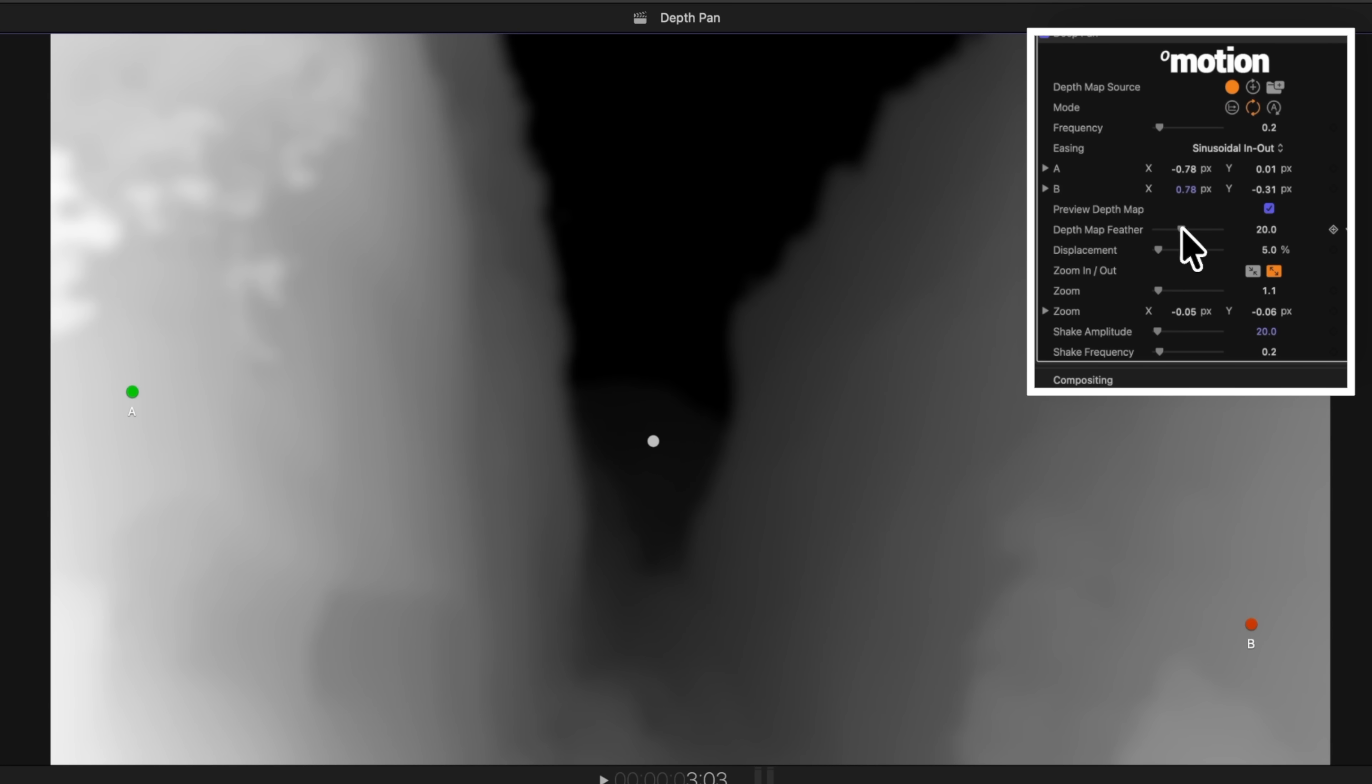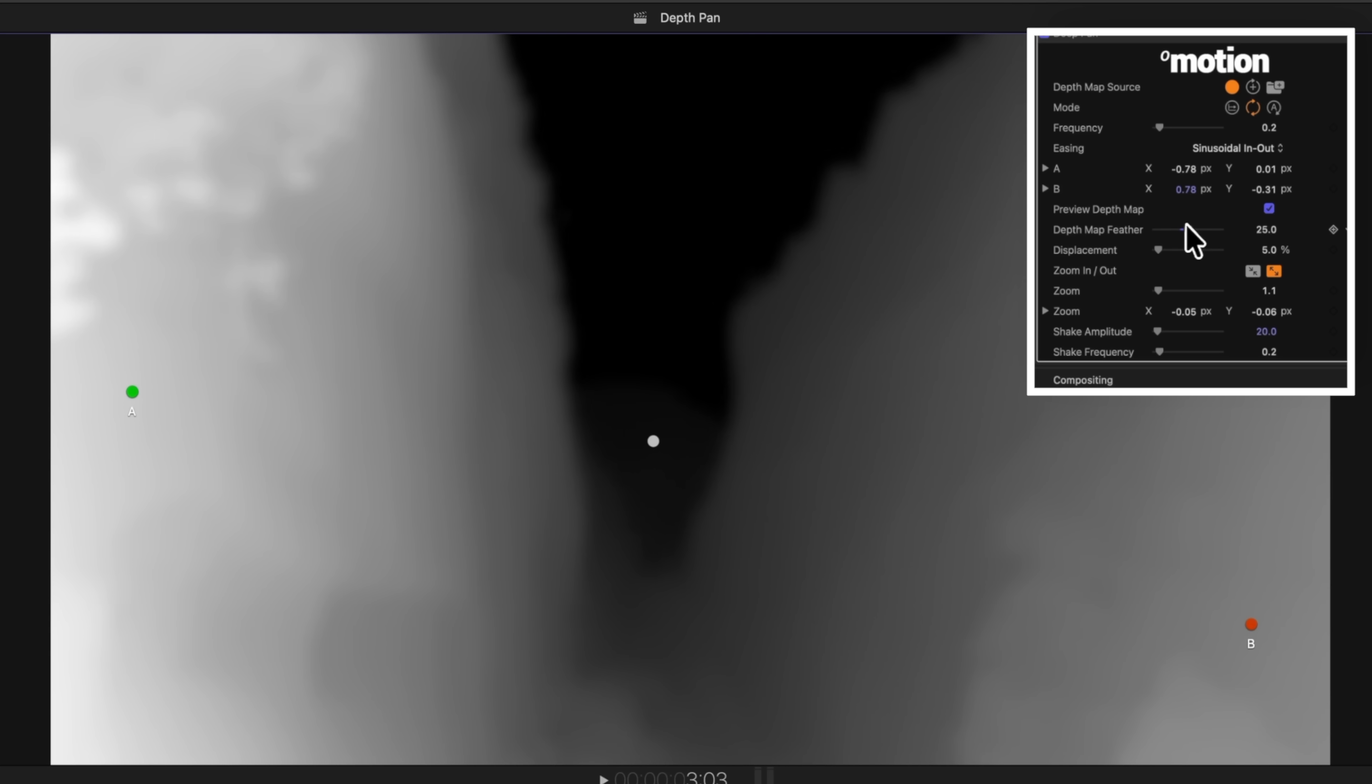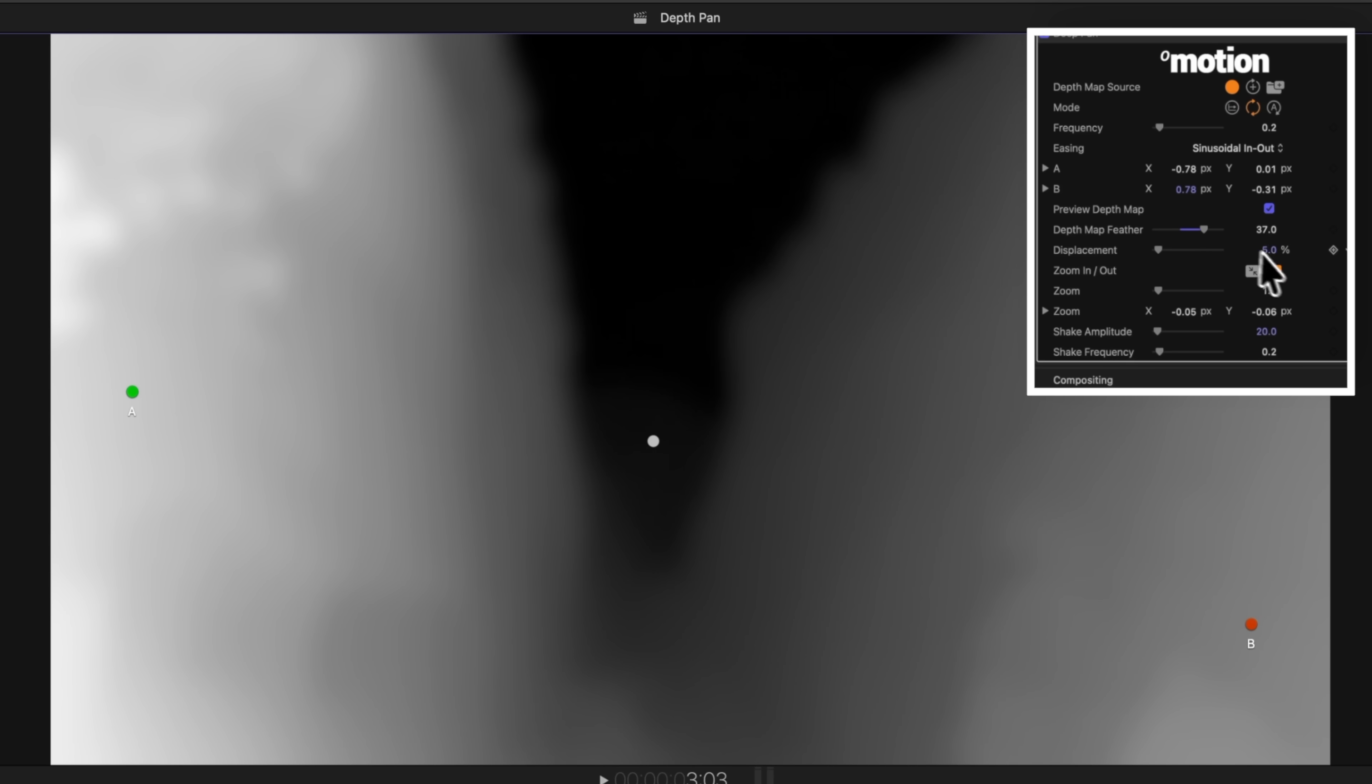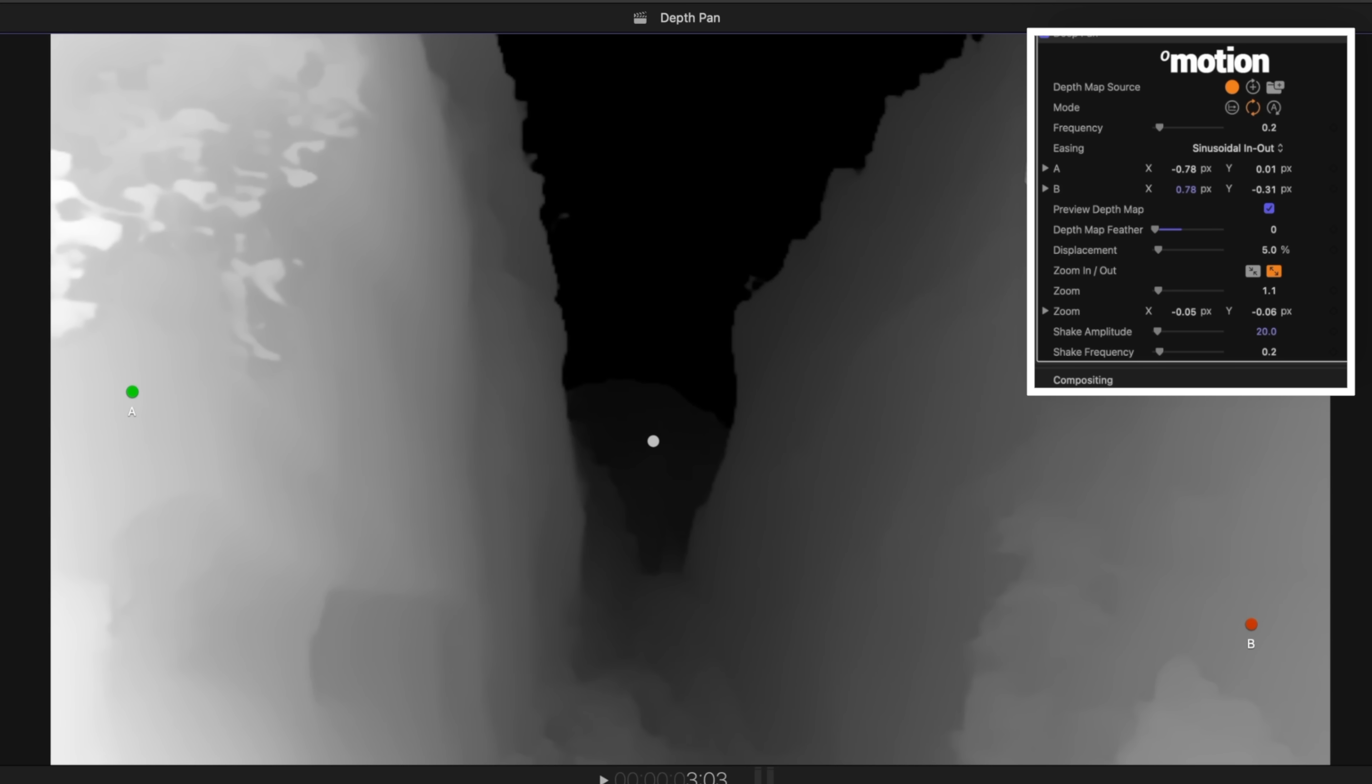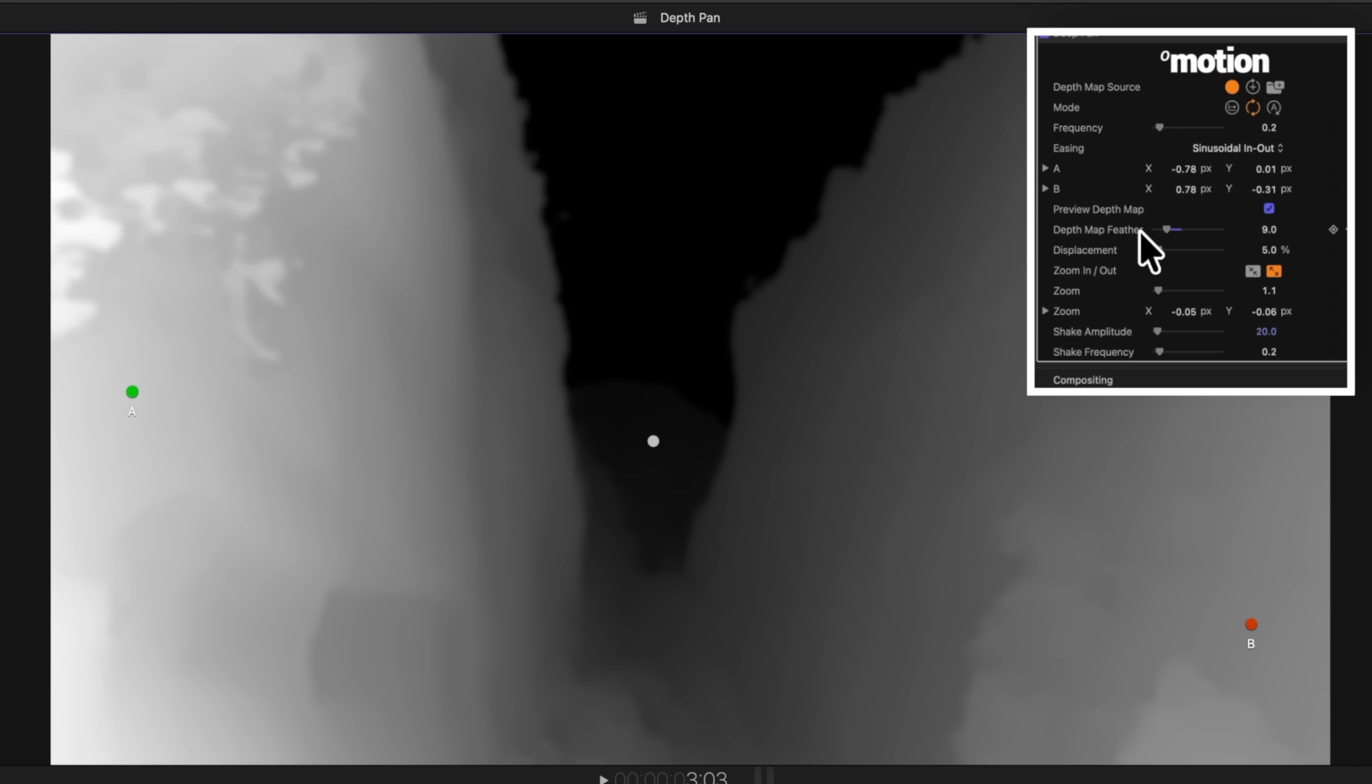We can also adjust the depth map feather. You'll notice that as I bring that feather up, it's blurring it a bit more, so that can reduce some of the sharp edges you might see. If we bring it back down, you'll see that we're getting a lot more contrast. I like to leave this around 10 to 20, but it's really up to you.